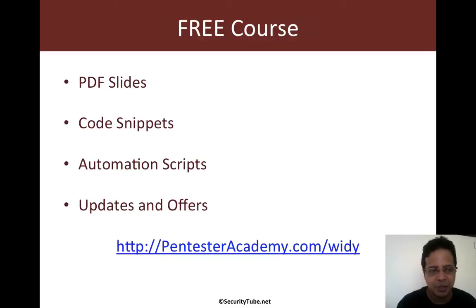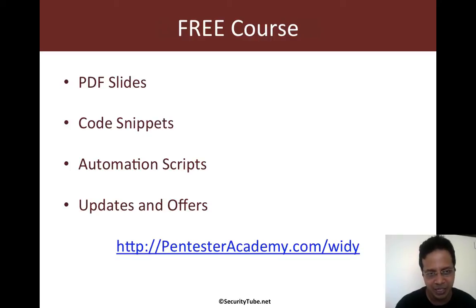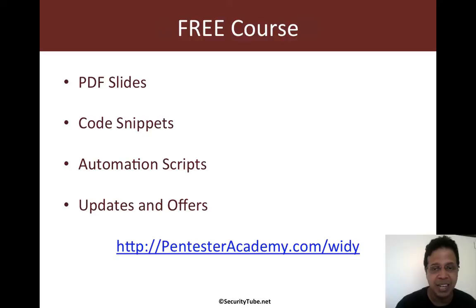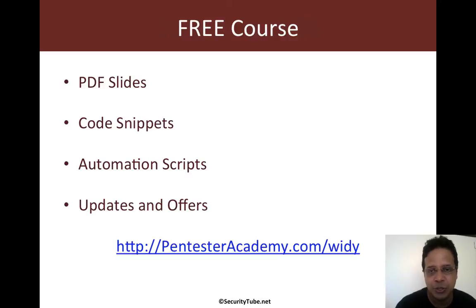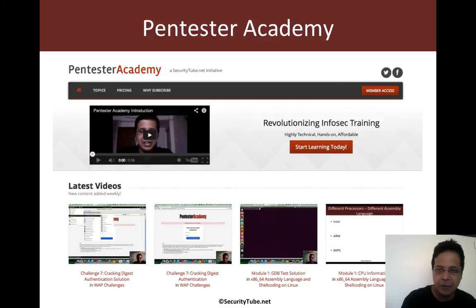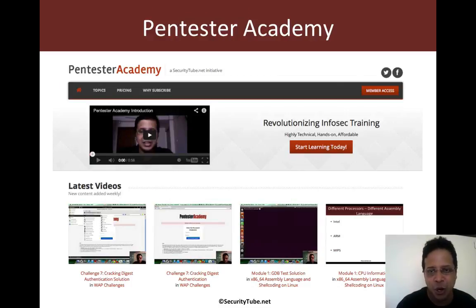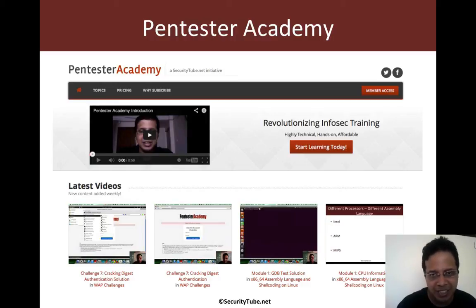And in the next video, we will look at how to configure and install your USB key. Now, again, this is a free course. Please register on pentesteracademy.com slash yd to get all the course updates and other interesting stuff. Hopefully, you guys enjoyed this video. And if you have, please do recommend us to your friends and colleagues in the Infosec community. Thank you.